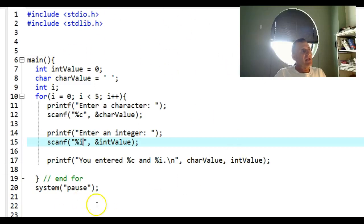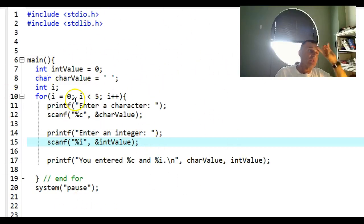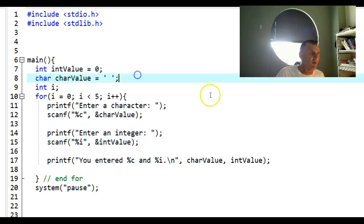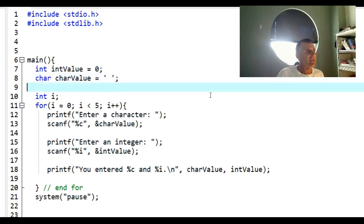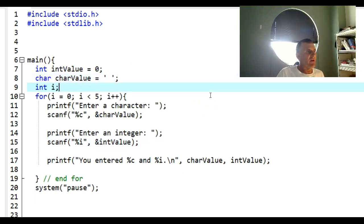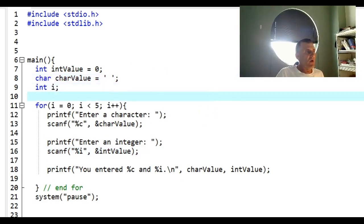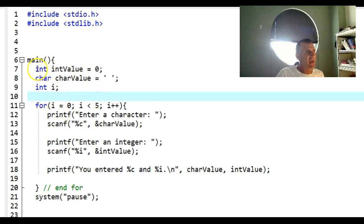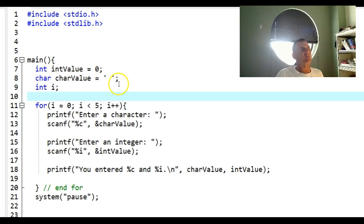Hi class, this is Dennis. I wrote this short program that has three variables: one for my loop index for loop control, an integer variable, and a character variable. I want to show what happens when you scan in ints and chars in the same program.